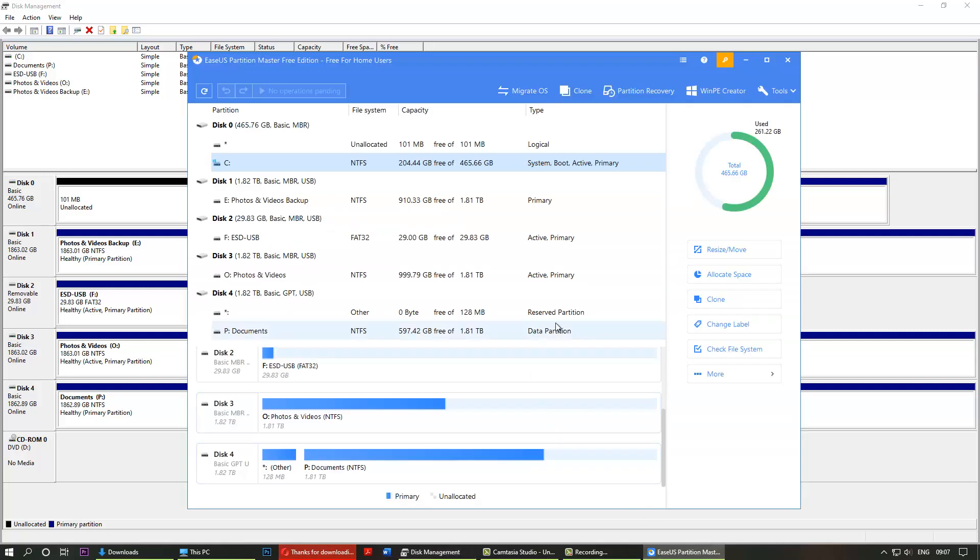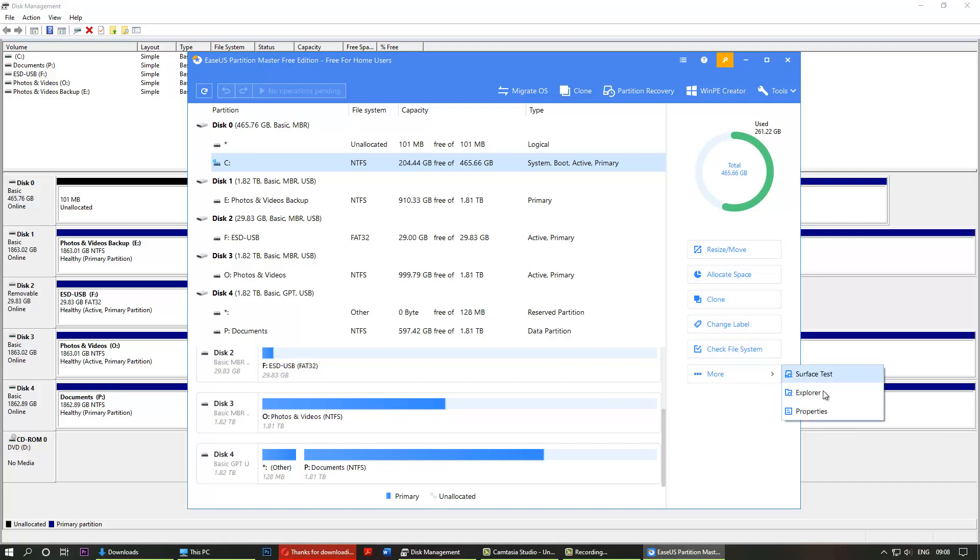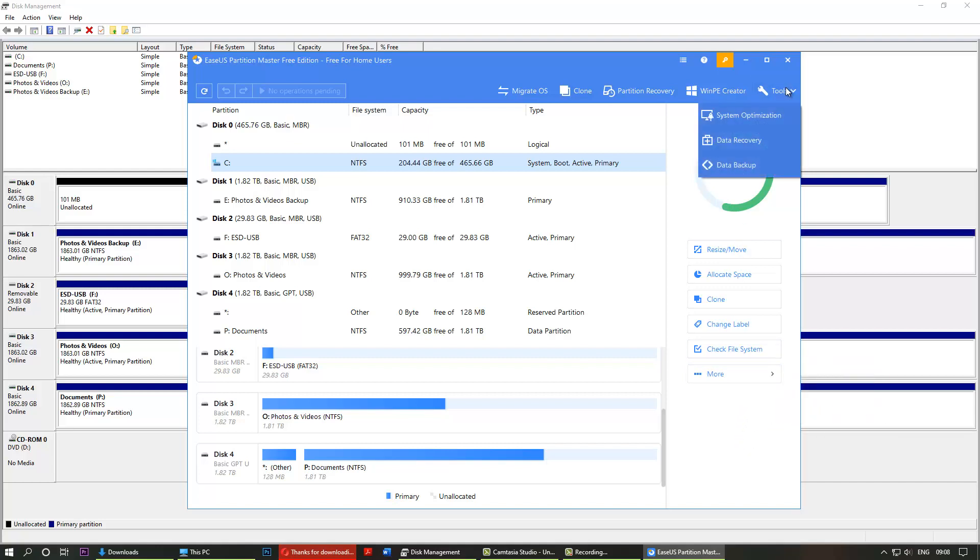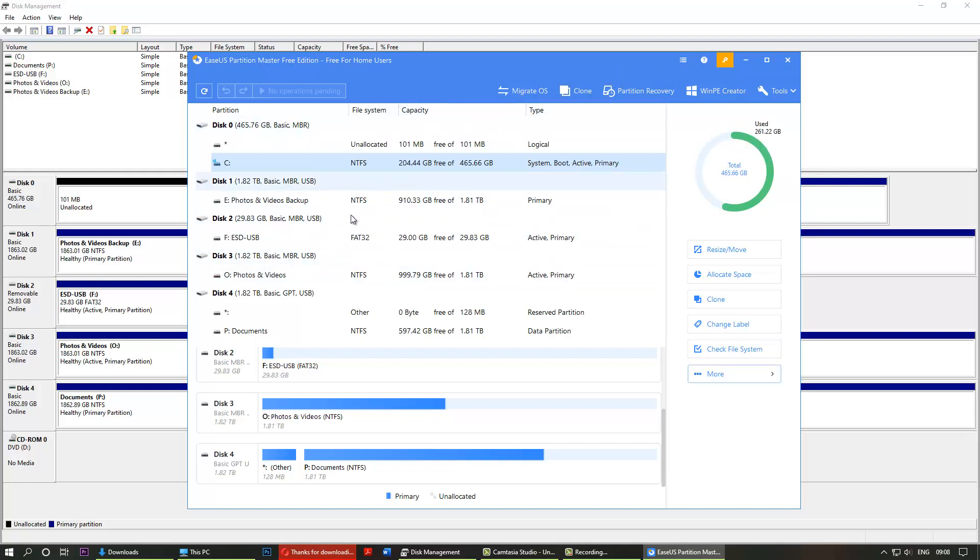So it's quite a comprehensive software for extending your partition. Obviously it gives you other things to do: allocate space, cloning, changing level, checking the system, and more things that you can do with it. There are other tools here: data recovery, system optimization, Windows PE creator, partition recovery. I mean, great, so there are a lot of things you could do with this.